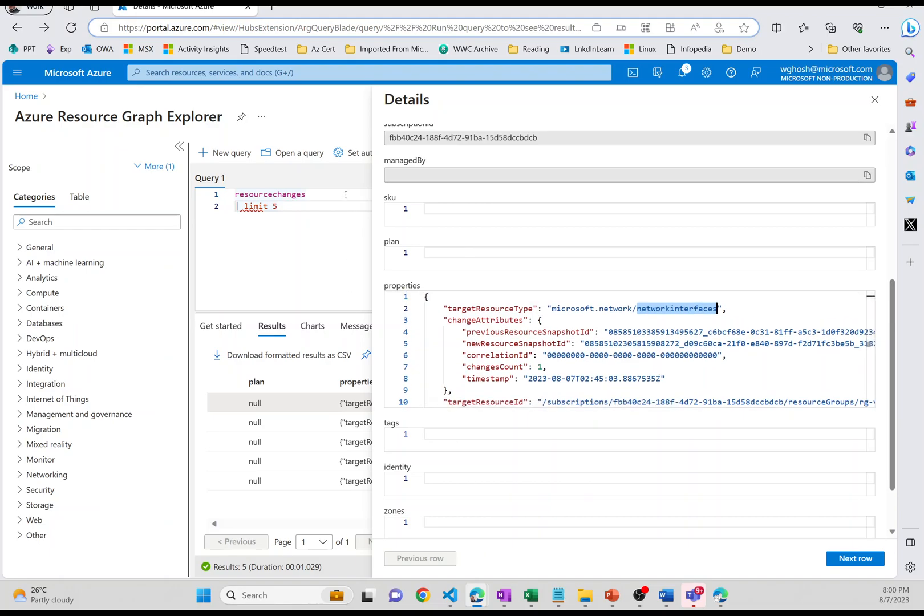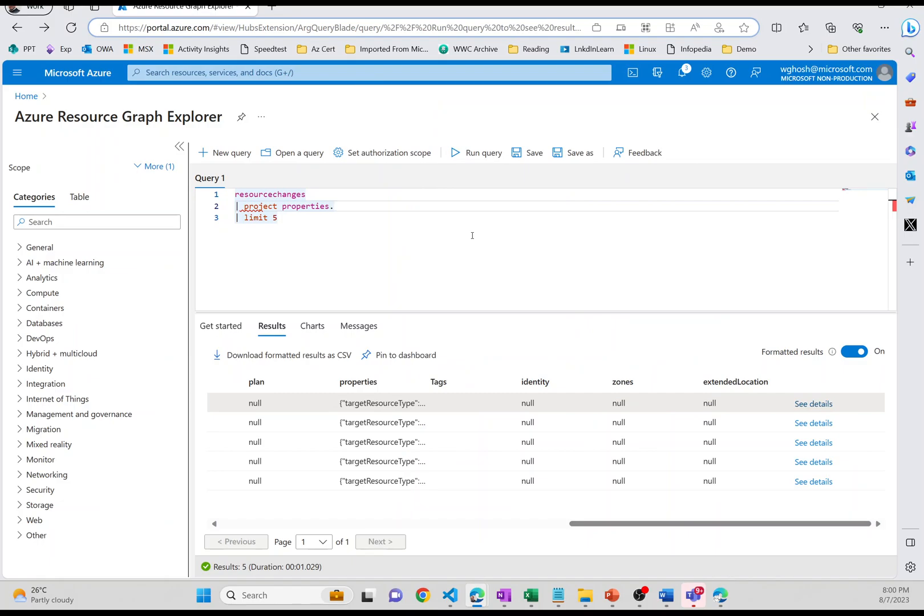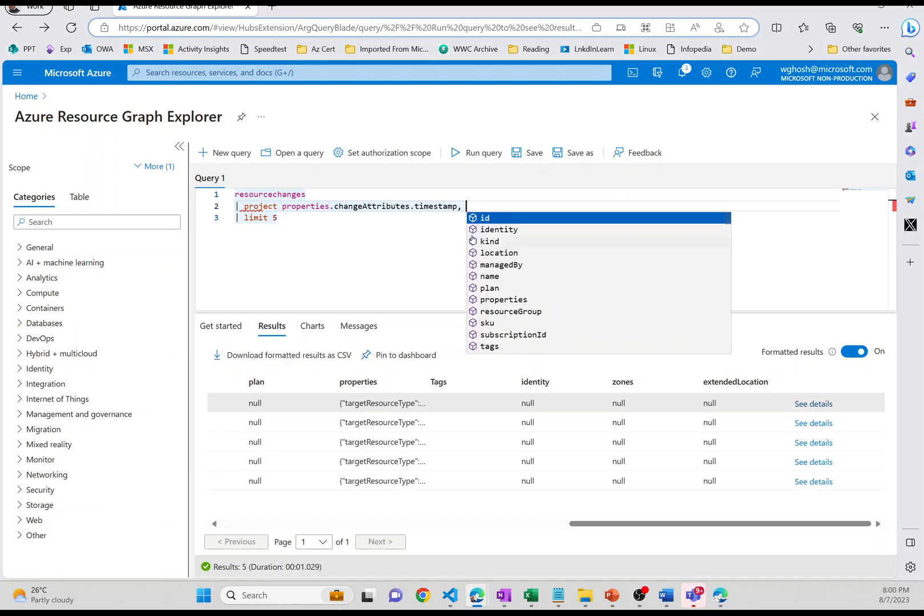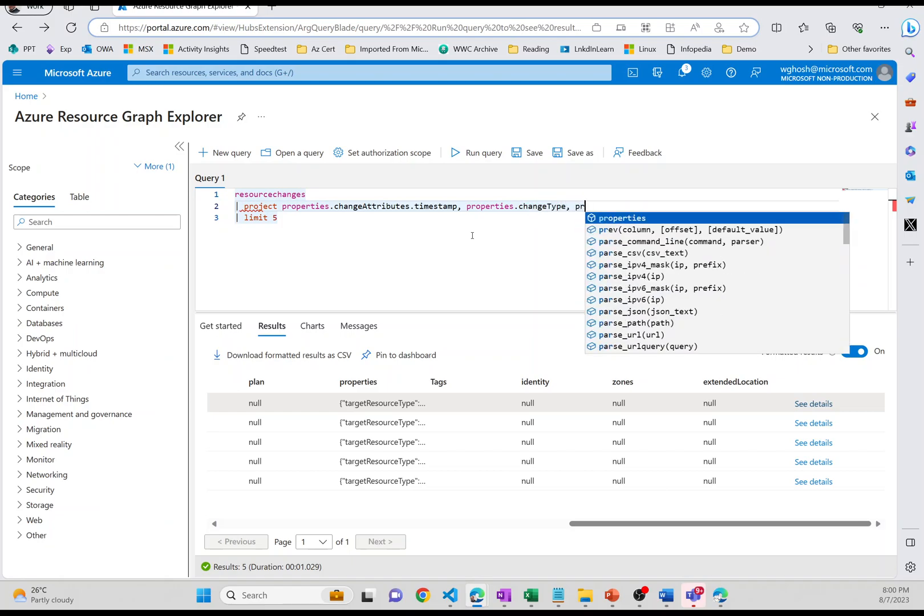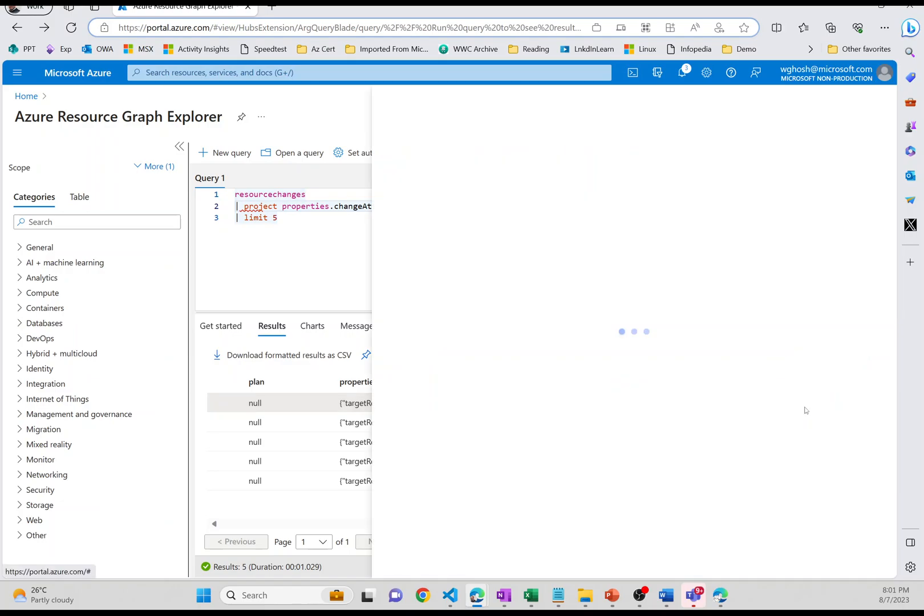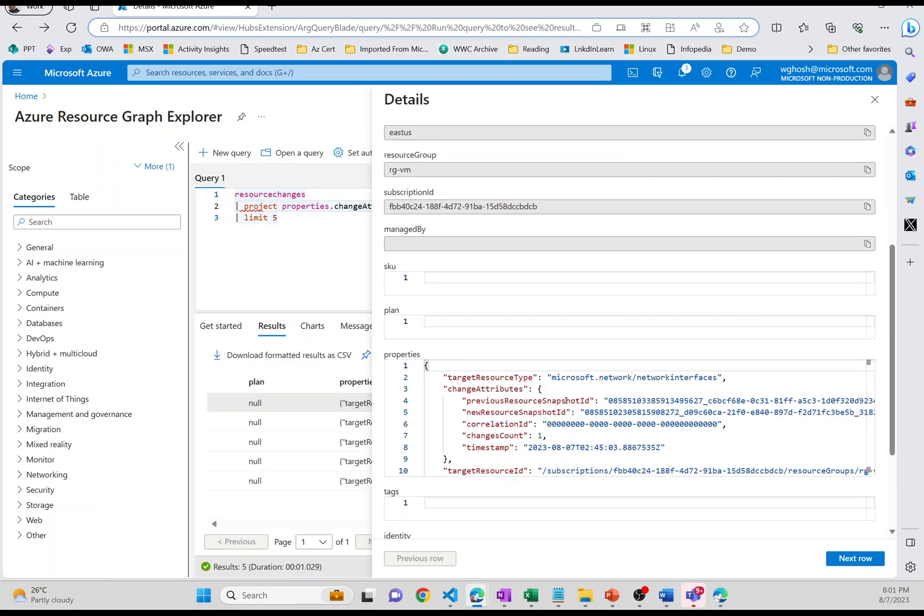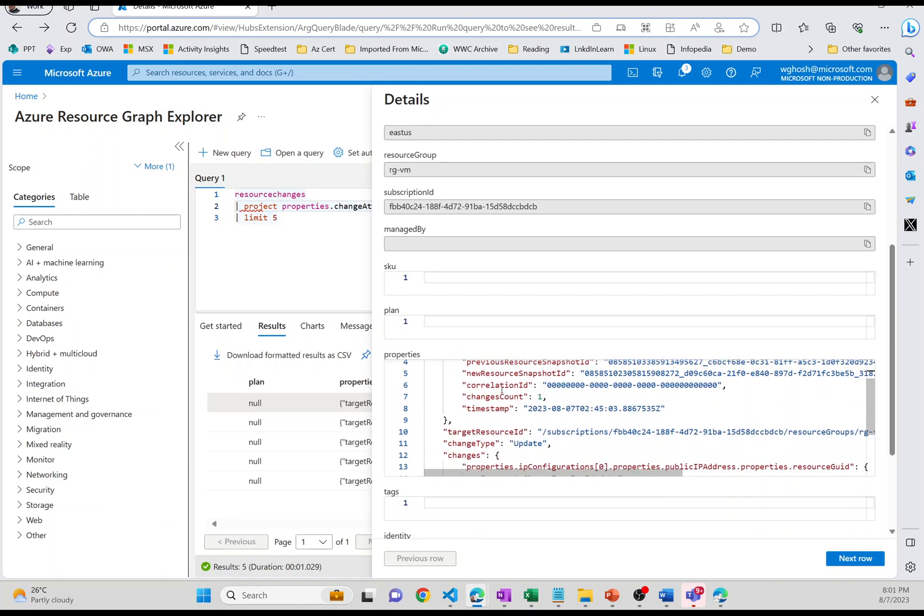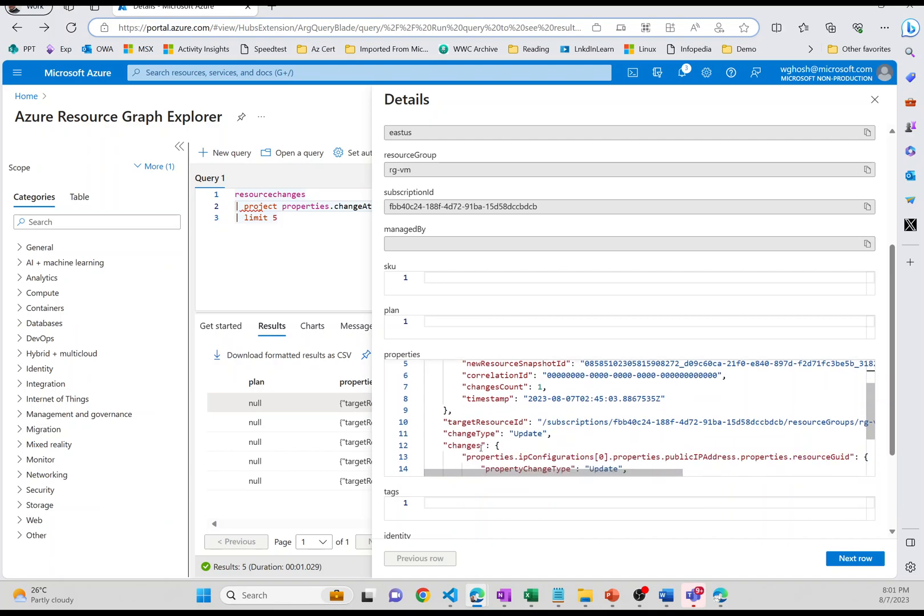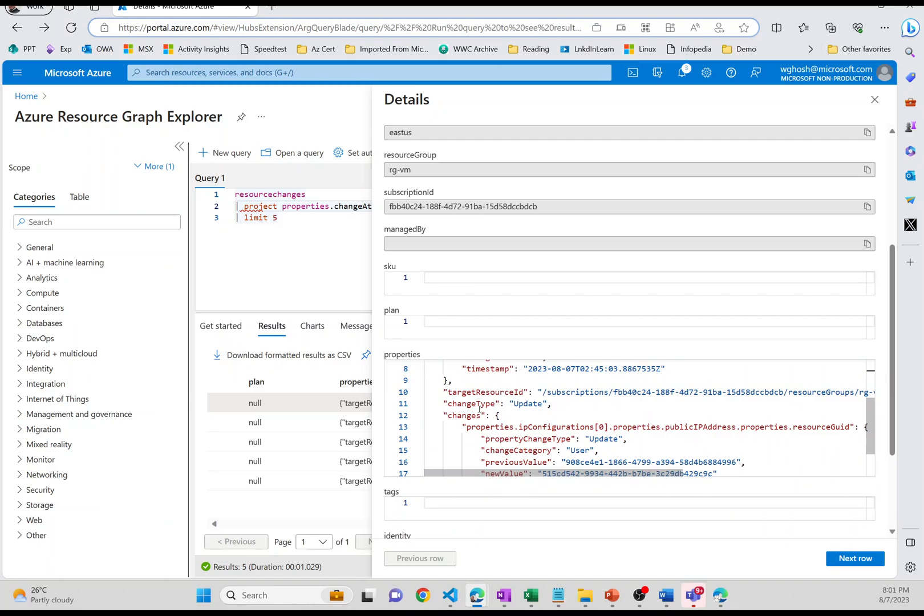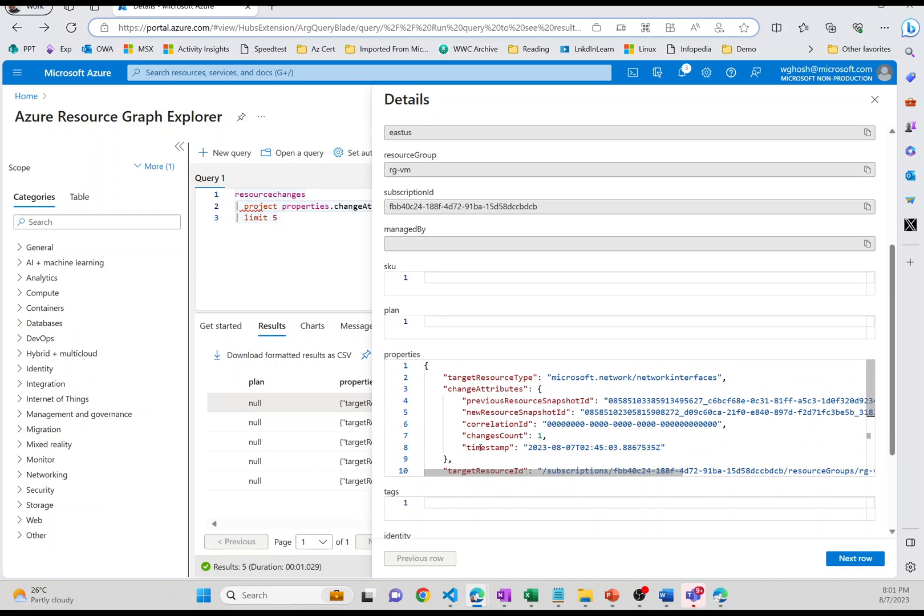Now we can make this query a bit more readable by choosing only a few columns. So we can say project properties and then I say that properties.change. It doesn't really give you that interface. So attributes.timestamp and then properties.change type and properties. Let me quickly check that. Change attributes.timestamp. So that's how I get inside. And change type is getting that. What are the changes? I can just pick that up value. New snapshot ID, snapshot ID. Do I need that? And then target result properties changes. So let me just see changes. I want to also bring in that value. So let me do that, properties.changes.